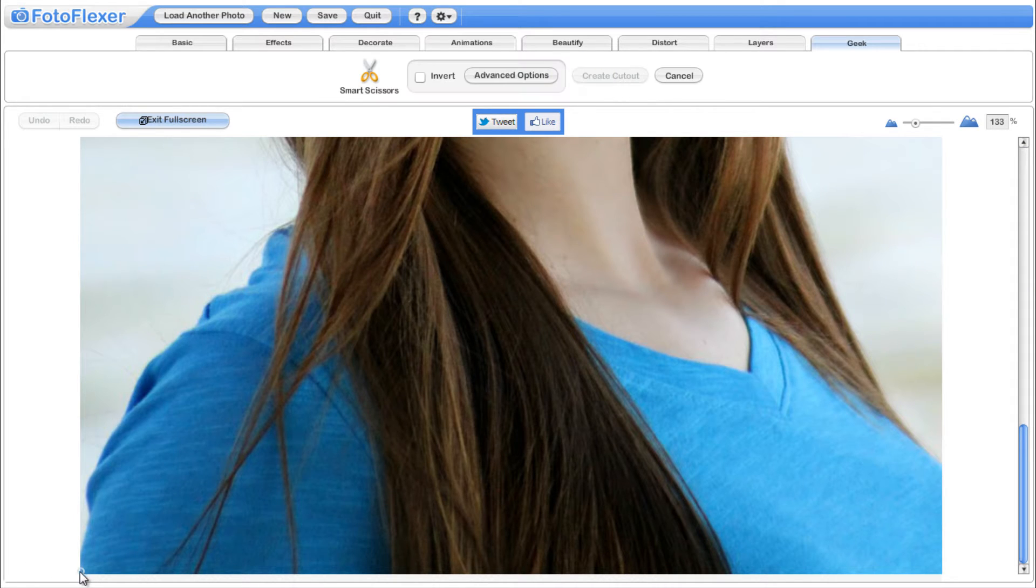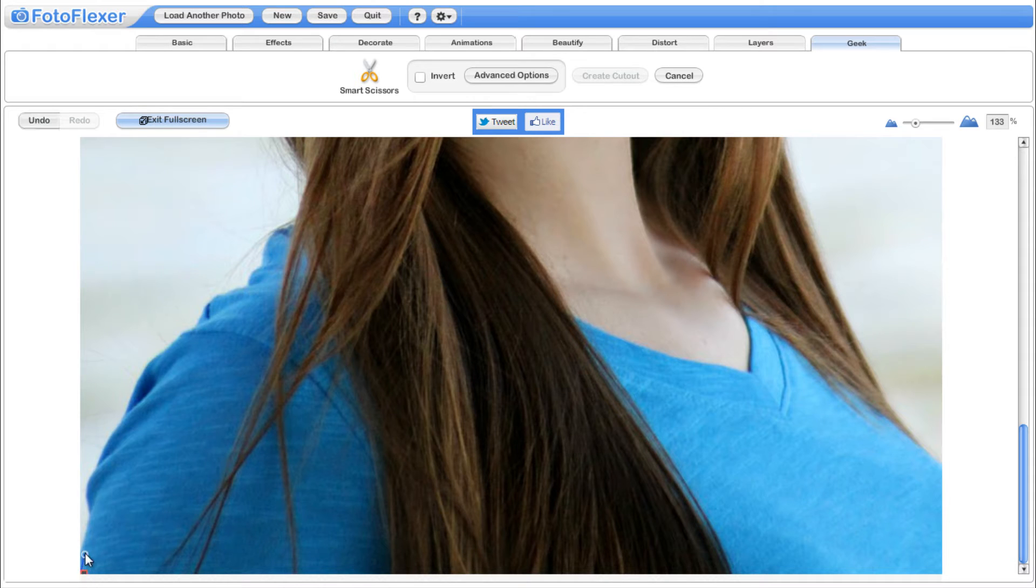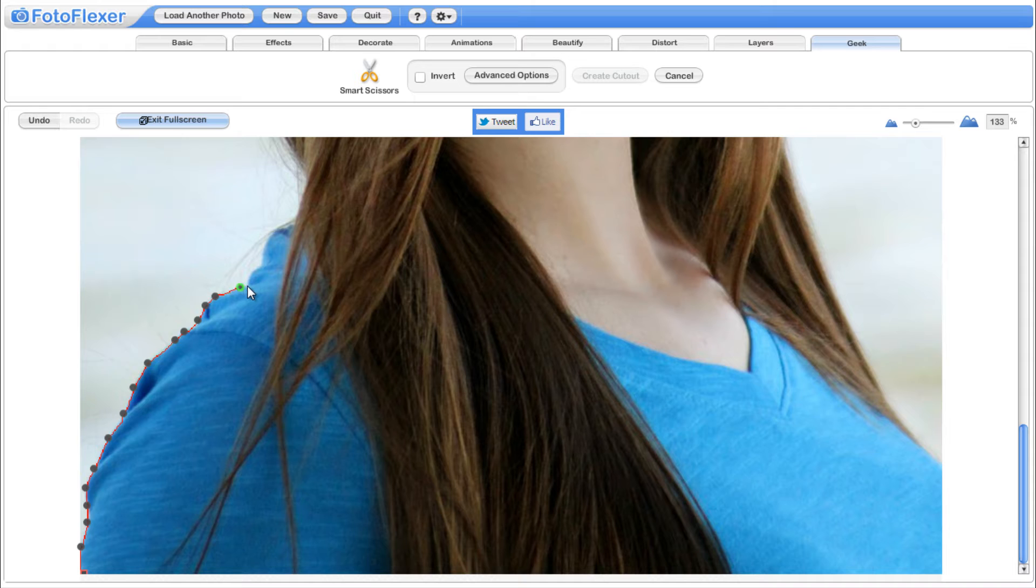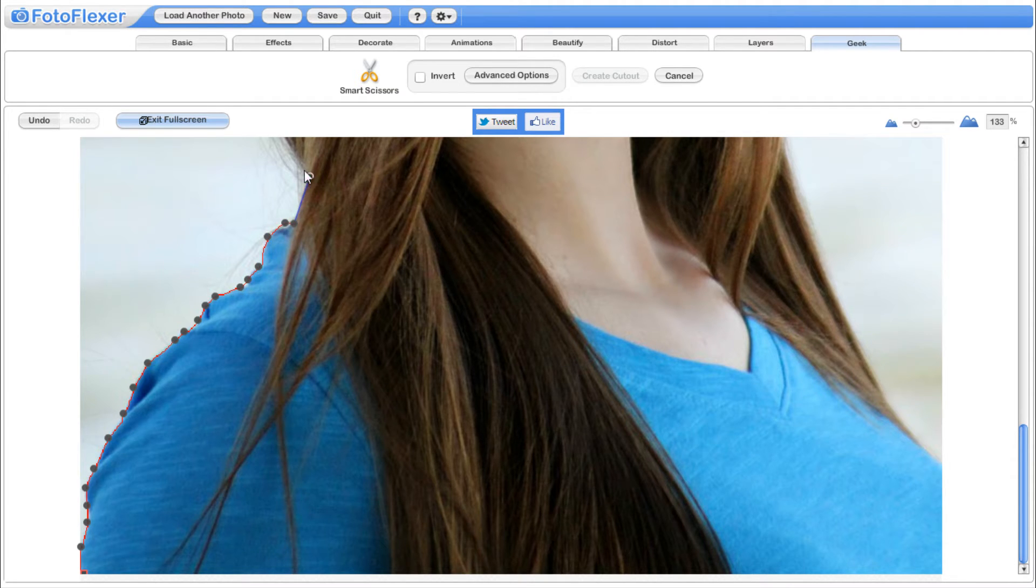You'll find an intelligent tool called smart scissors that works much like the magnetic lasso selection tool of Photoshop. Draw a rough boundary around the image that you want to separate from the background, and you will notice that smart scissors magically snaps the curves to the nearest edge.